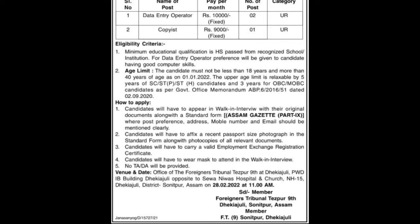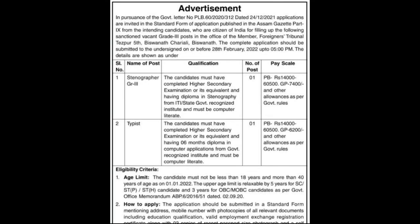If you want to see the next employment notification for the Foreigners Tribunal, the next notification is for Grade 3 posts. Applications are invited in pursuance of a government letter number, in the standard form published in the Assam Gazette Part 9, from intending candidates who are citizens of India for filling up the following sanctioned vacant Grade 3 posts in the Office of the Member Foreigners Tribunal.